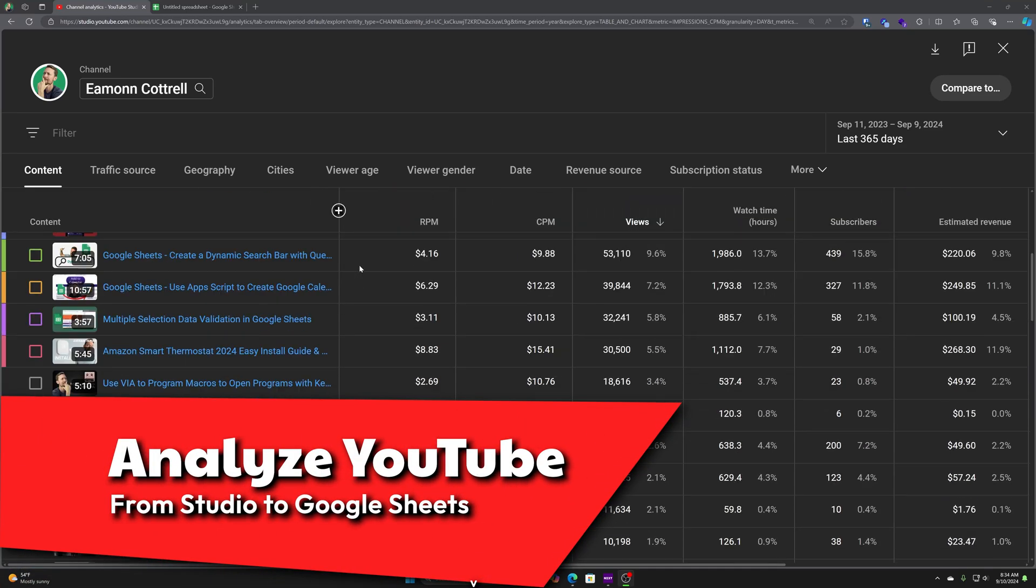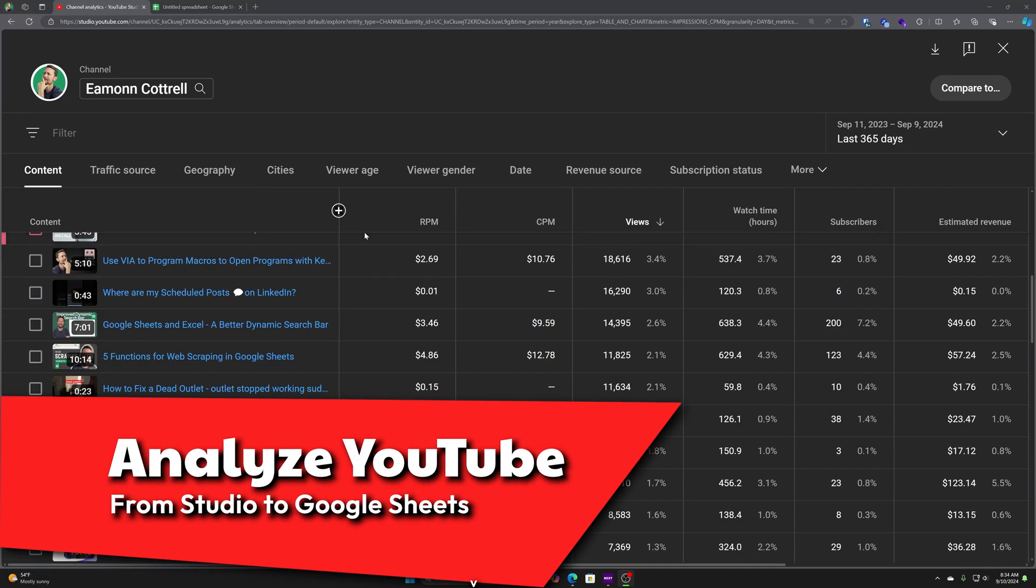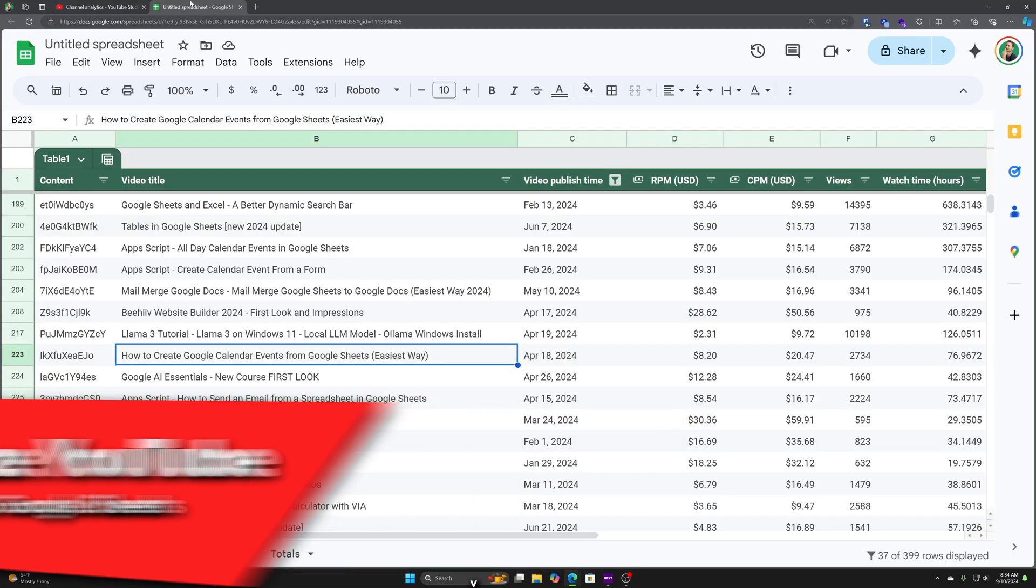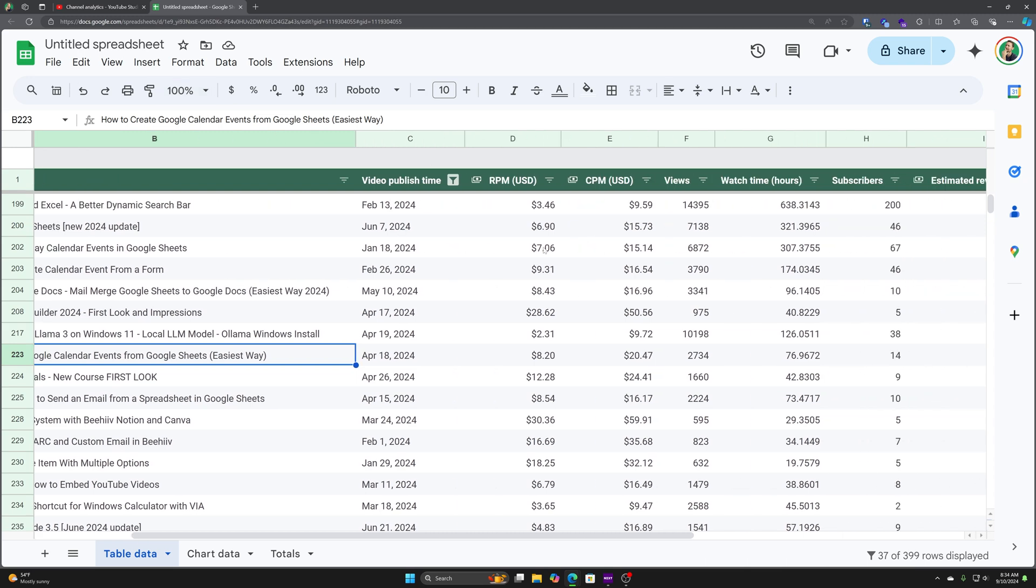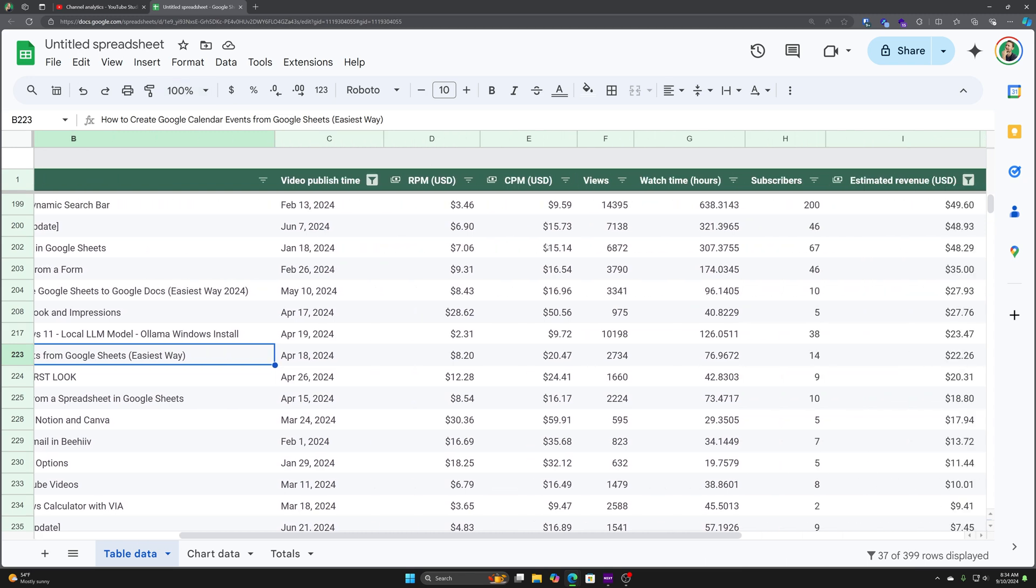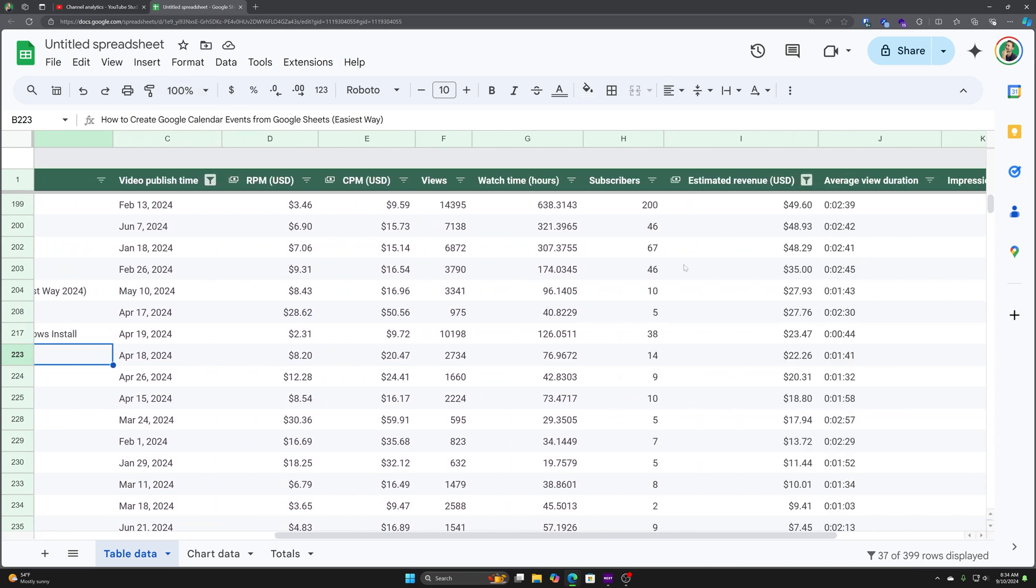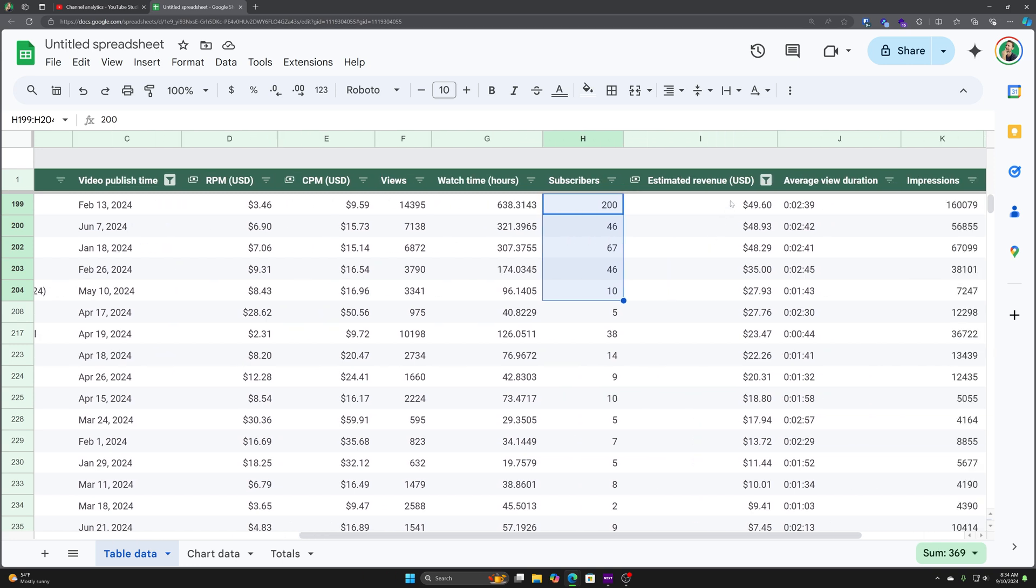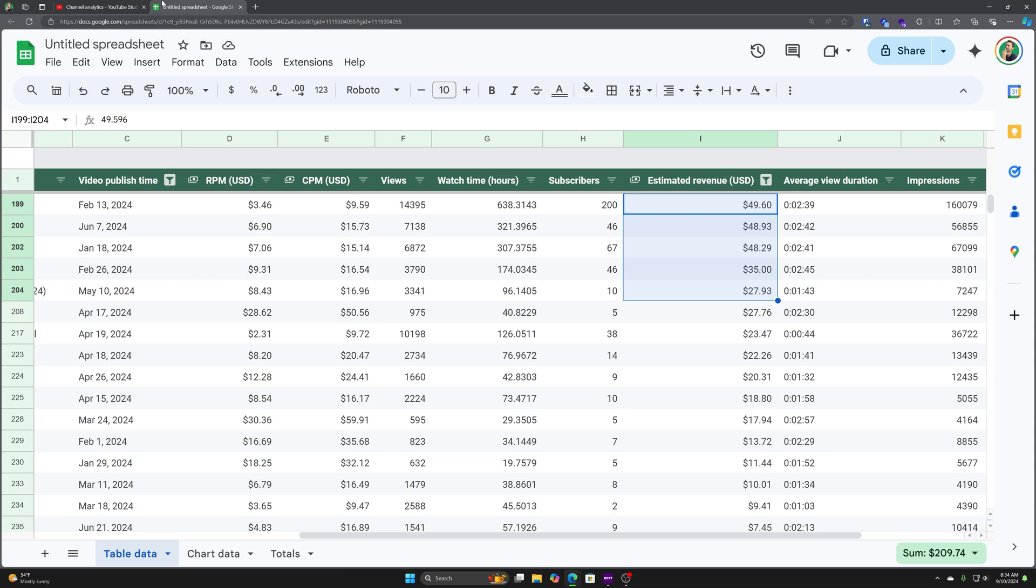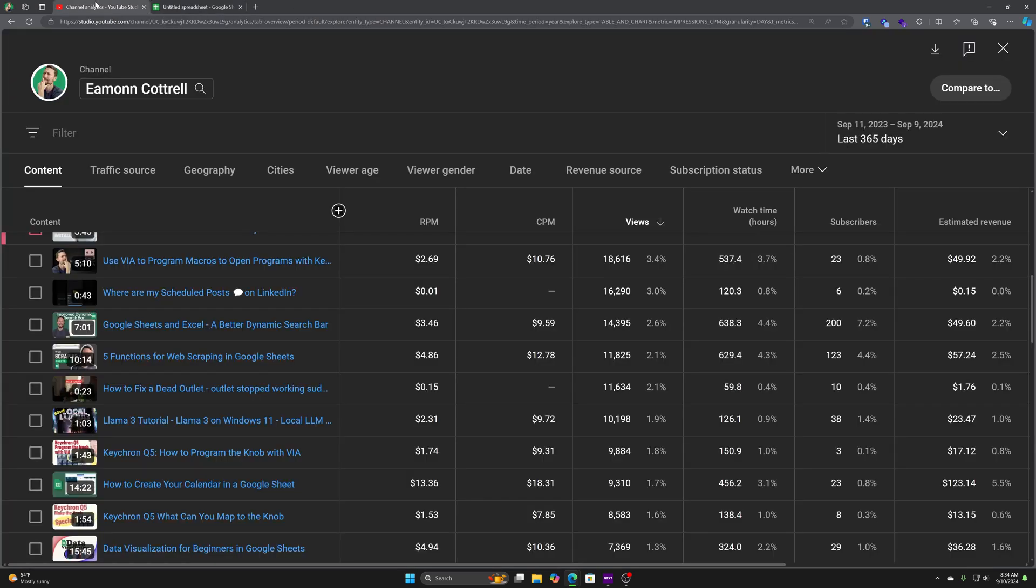Let's take the YouTube analytics and actually throw them into a useful spreadsheet over here so that we can filter, sort, arrange, find insights, see where we're getting subscribers, see where we're actually getting revenue from, so forth and so on. This is not very hard to do. It's pretty cool. Check it out. We're going to walk through it step by step from scratch.